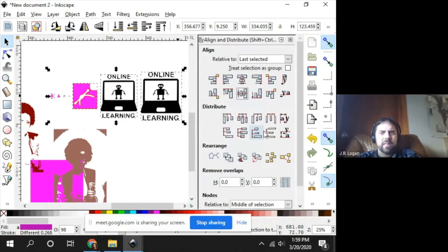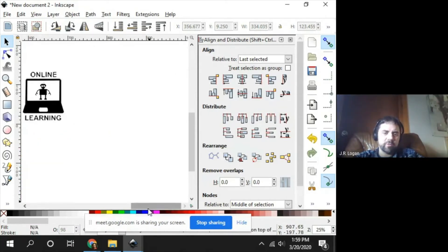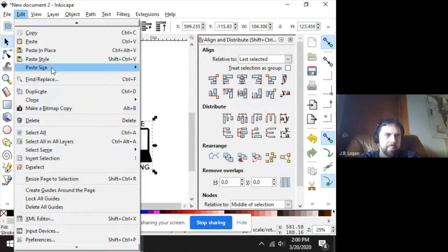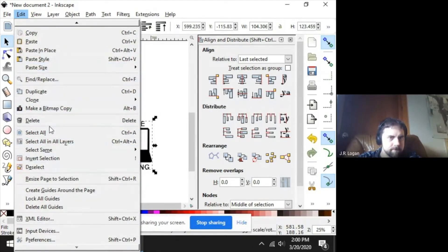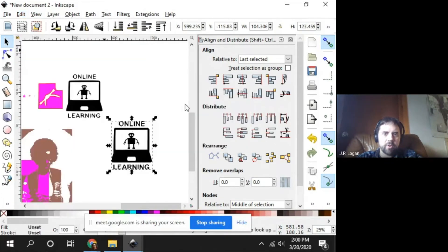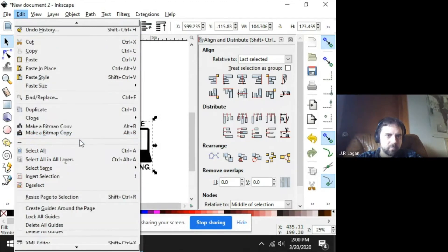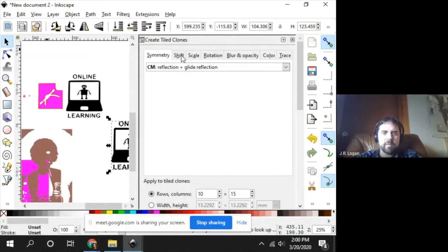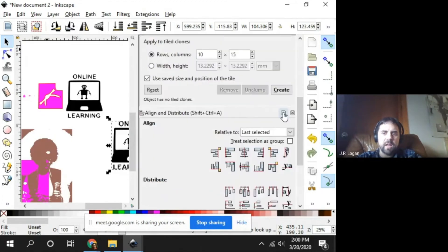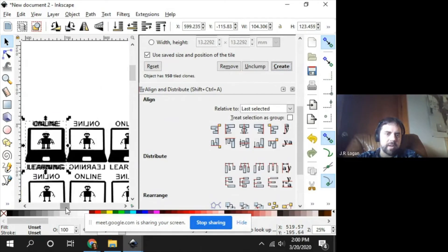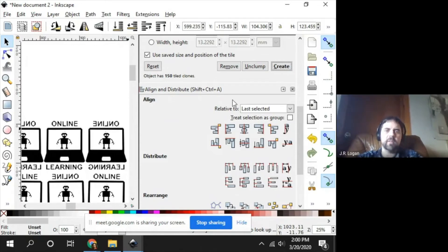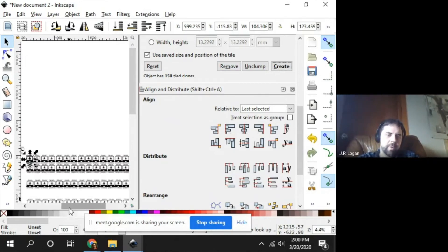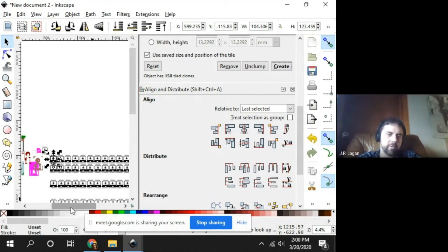For tiling, you can go to Edit > Clone > Create Tiled Clones. You can get creative with shifting and moving things. If you say create, you've created a tiling of all of these — in this case mirroring every other one. This is a great way to make patterns. If you shift each clone by one degree, you can make patterns that circle and do all sorts of intricate things that are awesome for laser cutting.